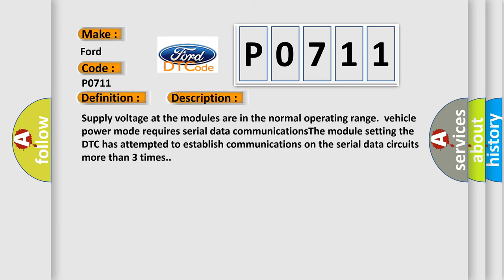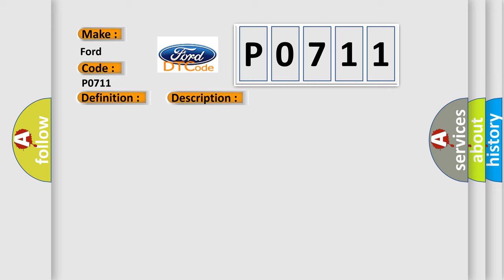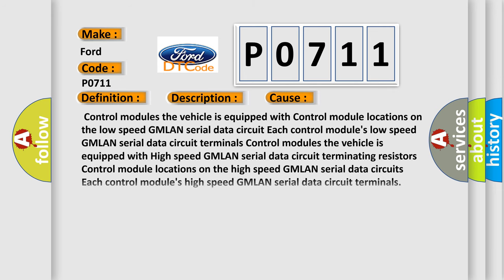Supply voltage at the modules are in the normal operating range. Vehicle power mode requires serial data communications. The module setting the DTC has attempted to establish communications on the serial data circuits more than three times. This diagnostic error occurs most often in these cases.